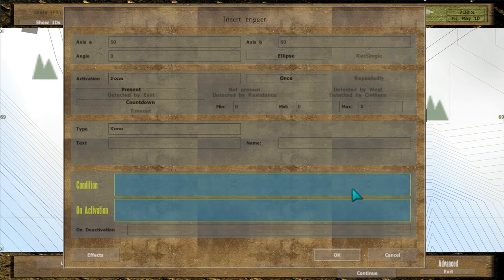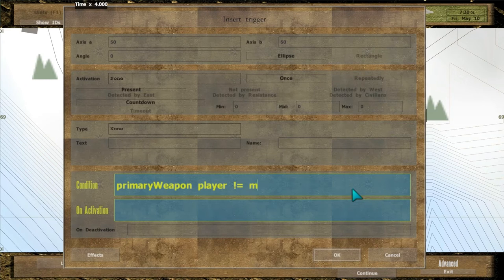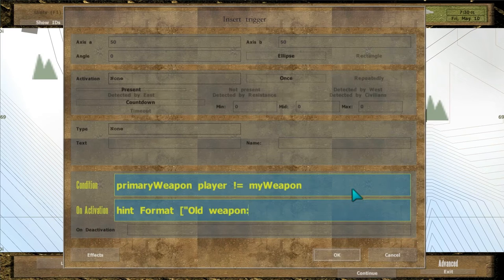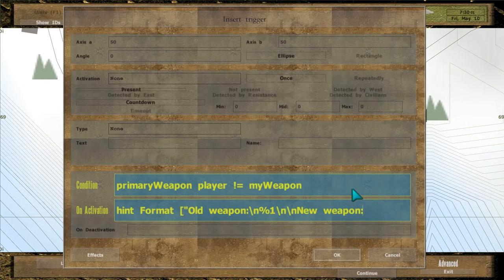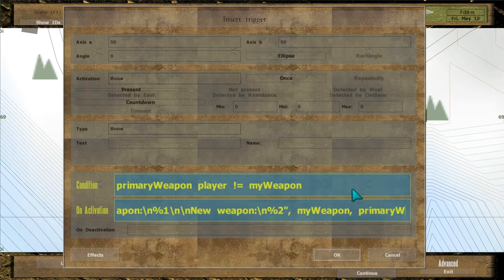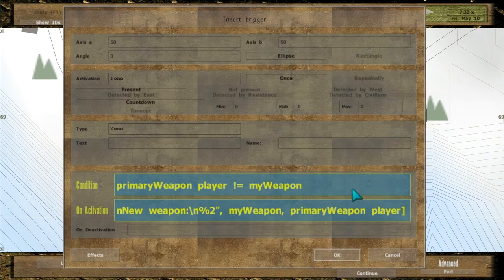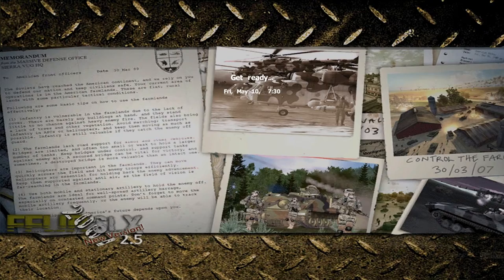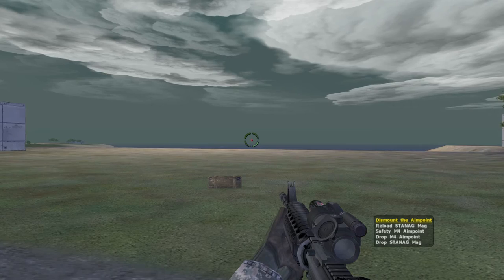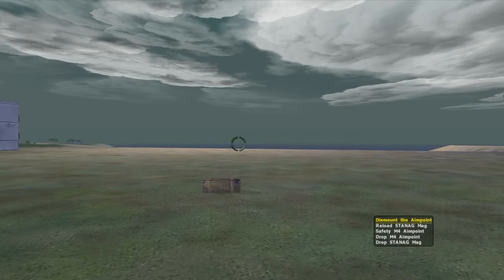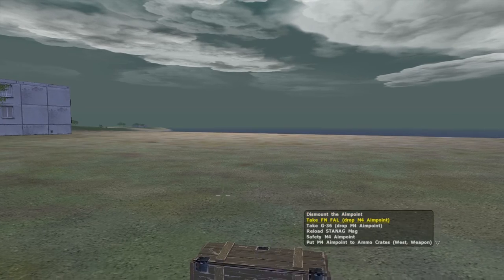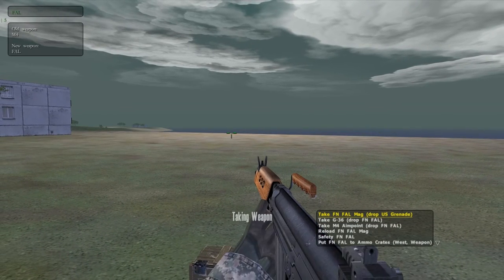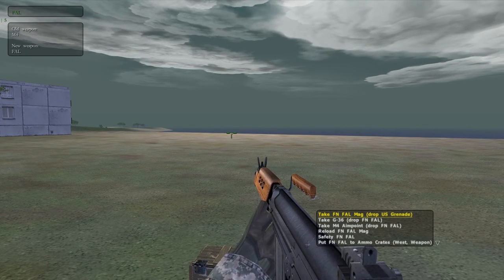Write condition primaryWeapon player different from myWeapon. Trigger is activated when you switch rifles.